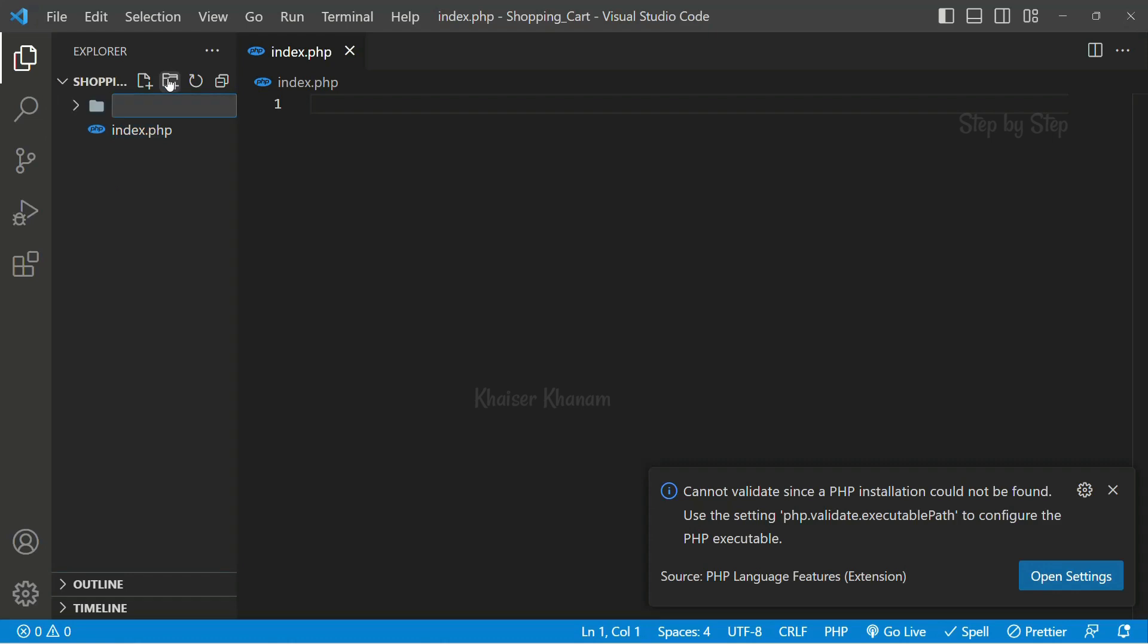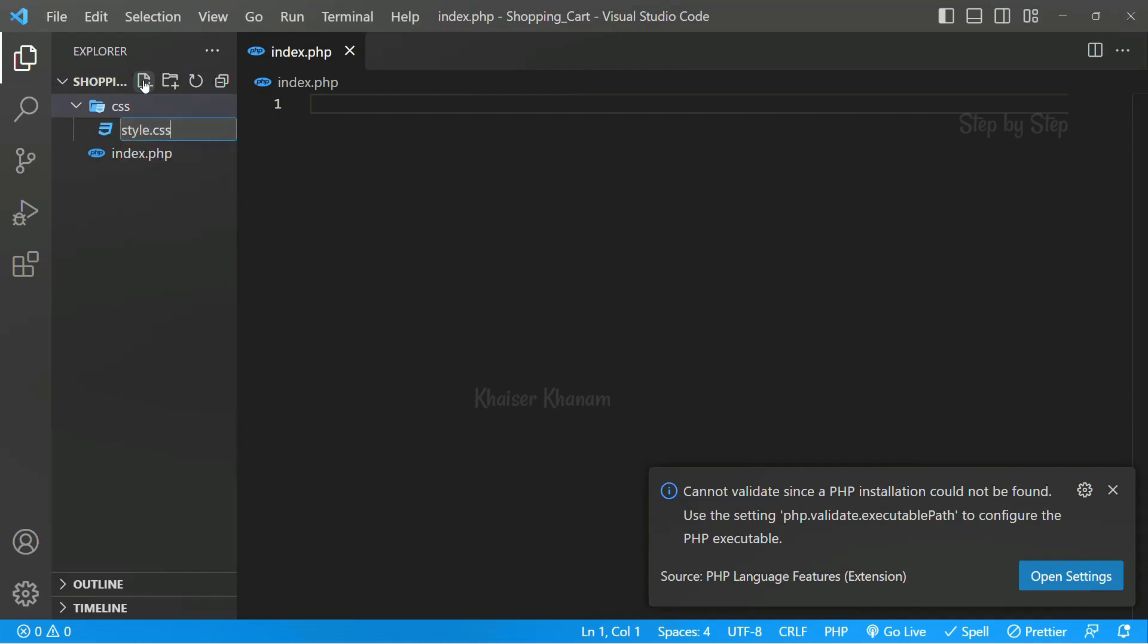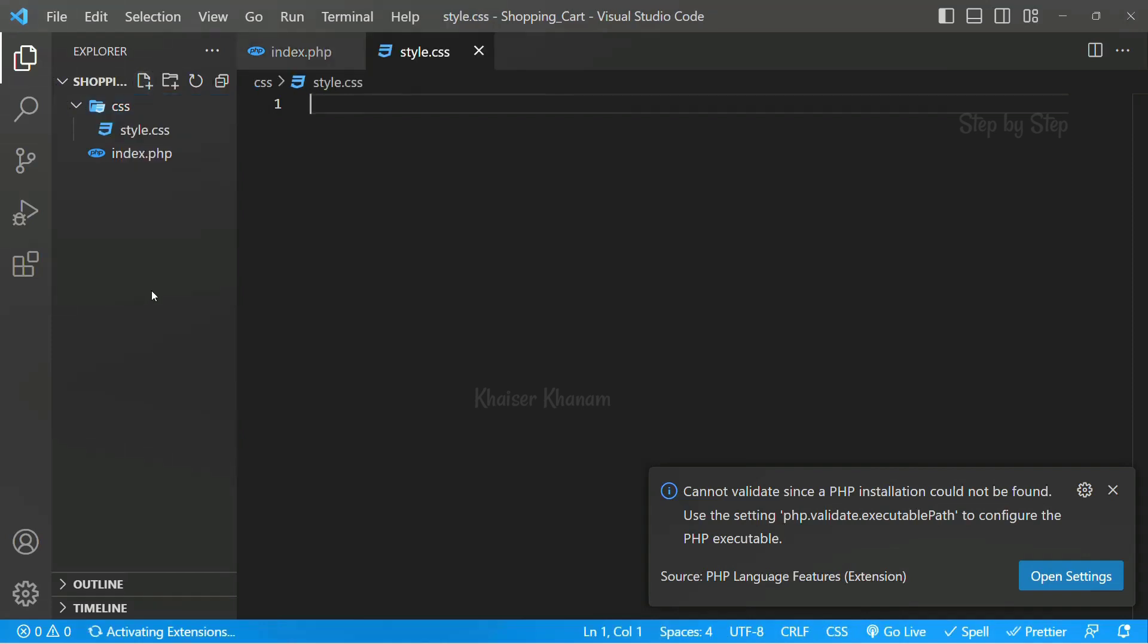I will create one folder called CSS. Inside this I will be creating one file called style.css.